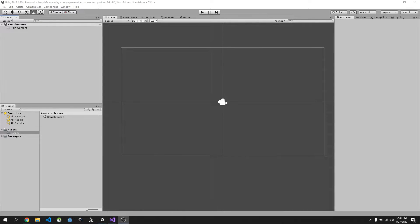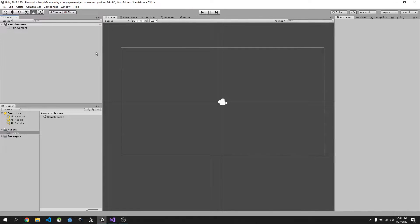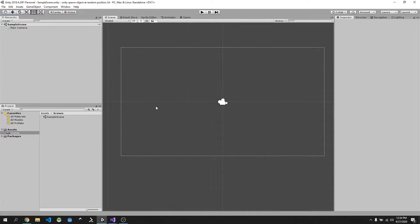I've just gone and created this very basic 2D project. You can just go and create it — I've called it 'Unity Spawn Object at Random Position 2D' if you want to stick to the same naming standards. The next thing we need to do is bring in a quad.